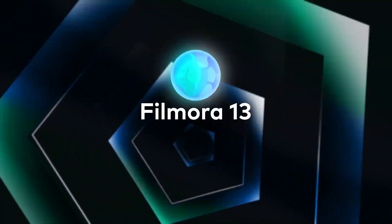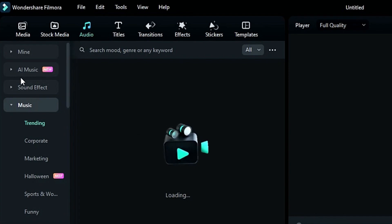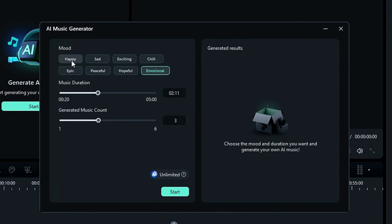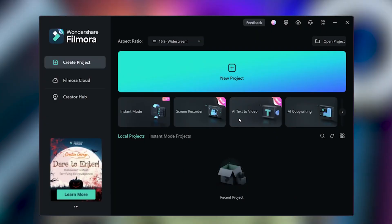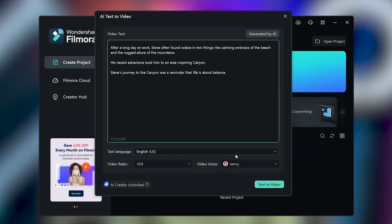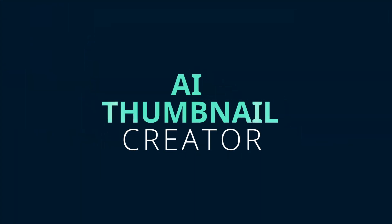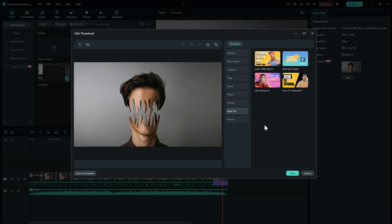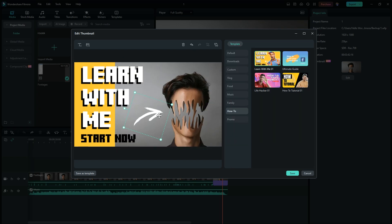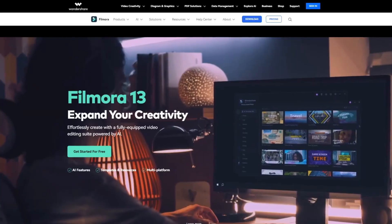Before moving on to the next step, I want to take a quick moment to talk about our sponsor Wondershare Filmora 13. The latest version offers exciting new AI features such as a New AI Music Generator, which enables you to create royalty-free music for your video. Just go to the AI Music option under the Tools section and generate music based on your video mood, set the duration, and generate multiple tracks. Filmora also has an AI Text to Video feature — simply enter your script, choose a language, select a voice, and Filmora 13 will find footage from the stock library and create a video with subtitles and a voiceover. There's also the AI Thumbnail Creator: once you've finished editing, click Export, and under the thumbnail click Edit. Filmora 13 provides lots of pre-made thumbnail templates you can customize. Download it today and expand your creativity.